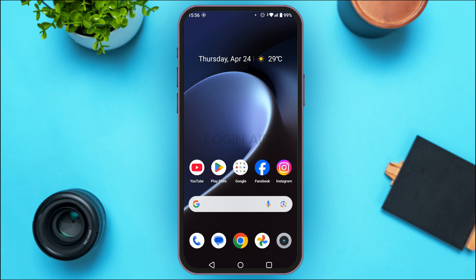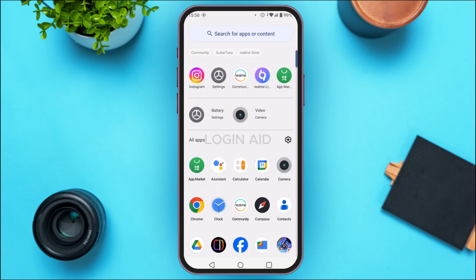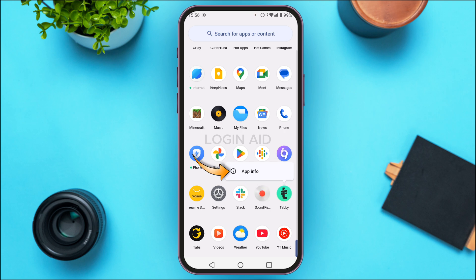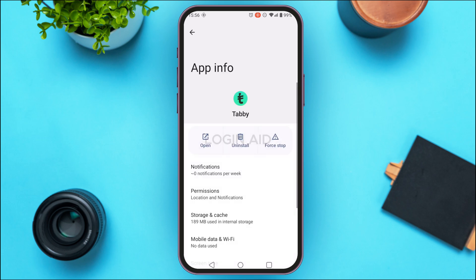If you're still facing the login error, it might be because of the cache of the application. In that case, you need to clear the cache. Simply launch the app library on your device, find the application for Tabby, and once you find it, long press on it. Now tap on the option 'App Info'.